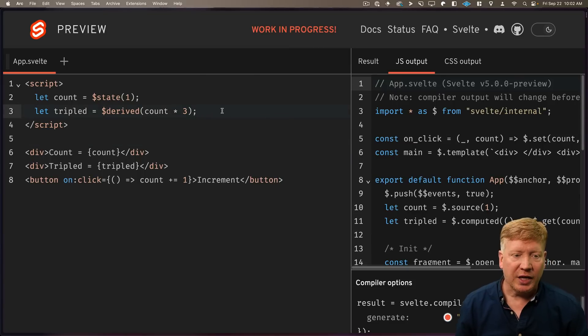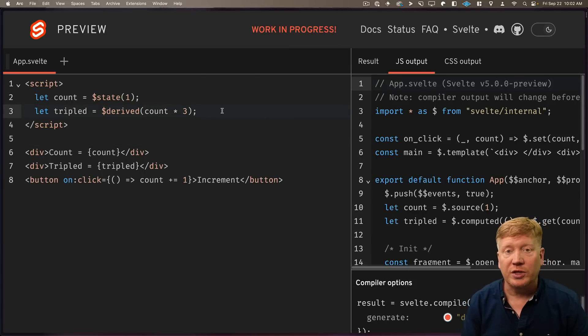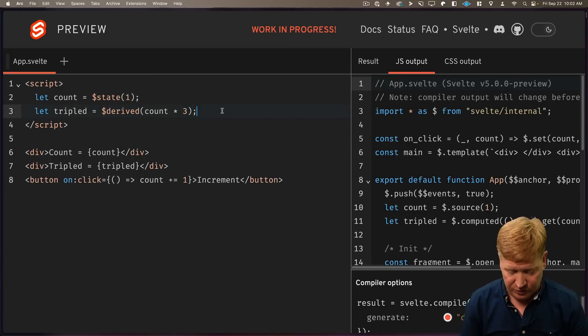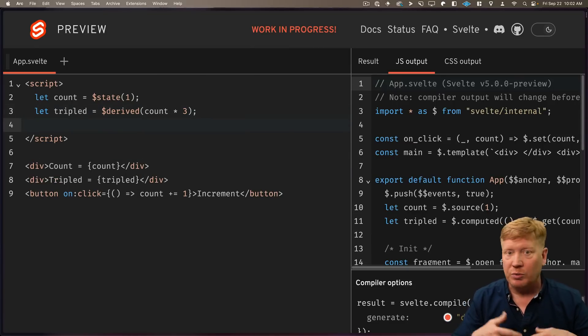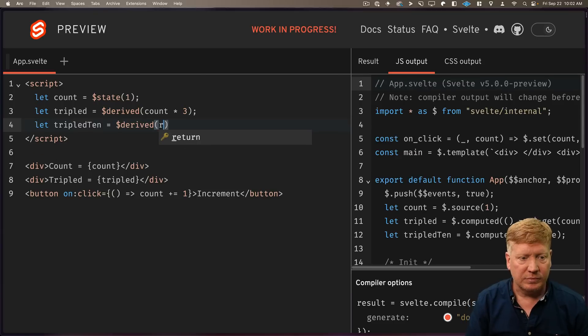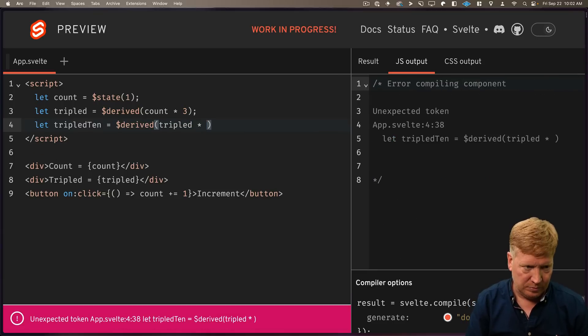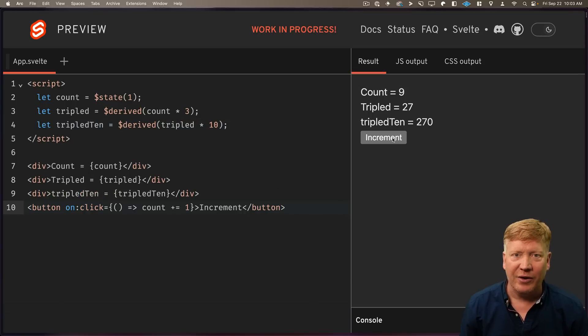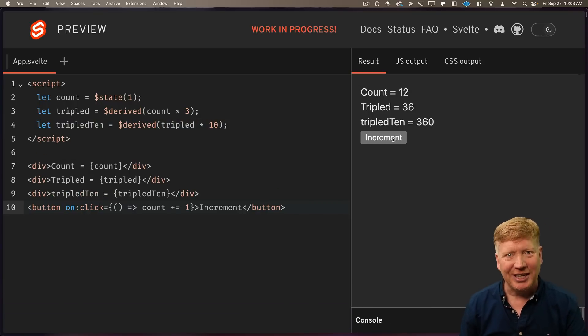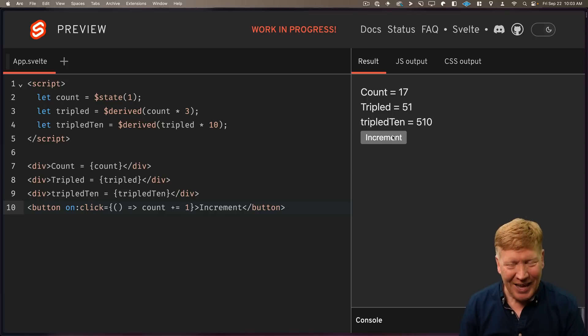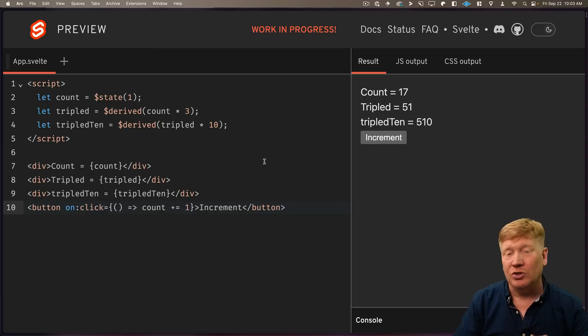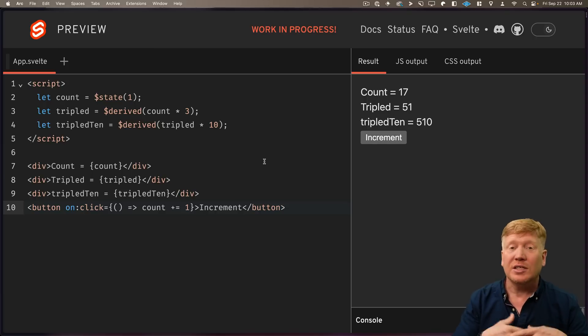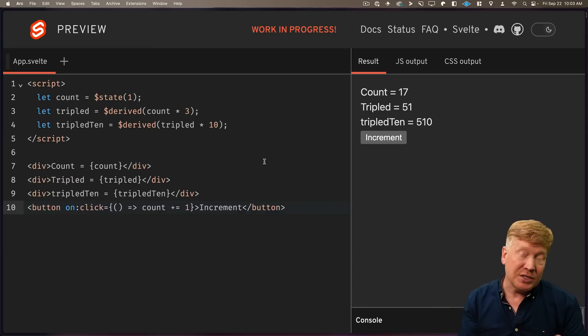Let's go back to tripled, and I do want to show you that you can derive values from other derived values. So let's create a triple times 10. And now as tripled changes, so does tripled 10. So you can derive values from other derived values or other signals. It's really a nice way to model your state.